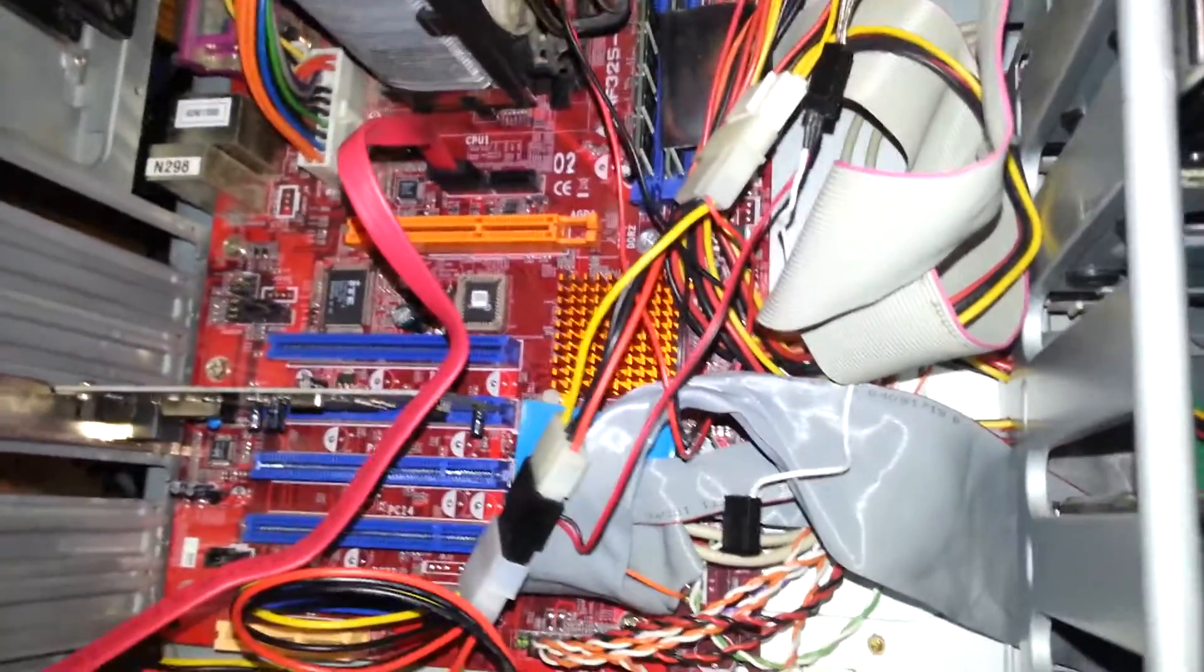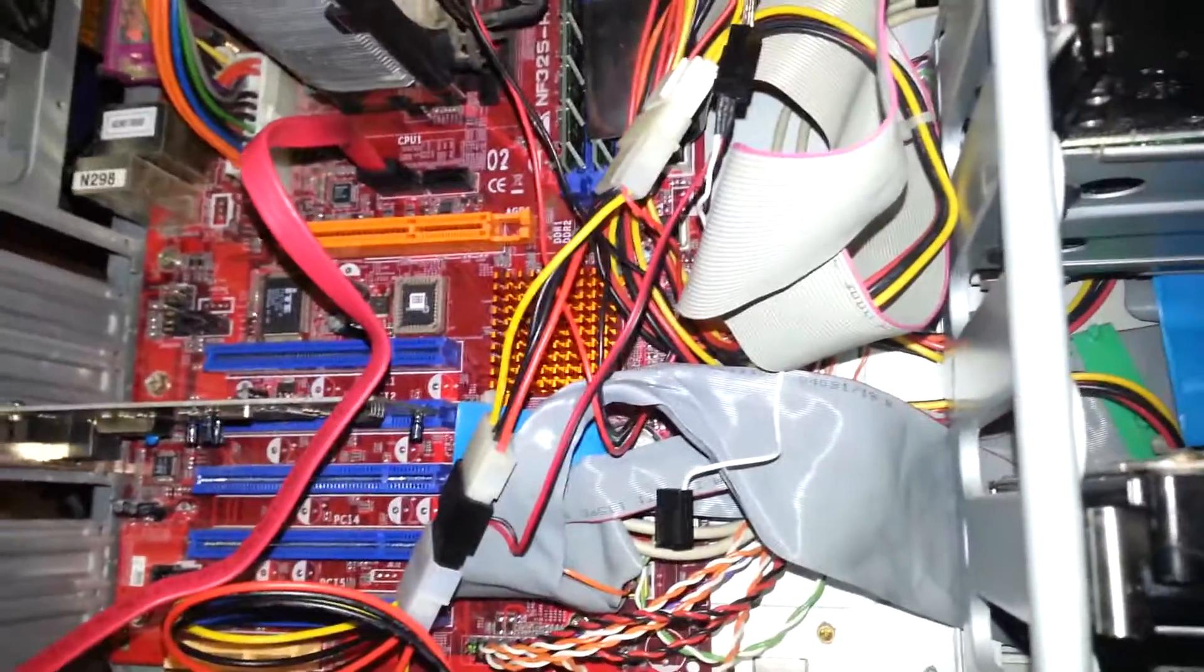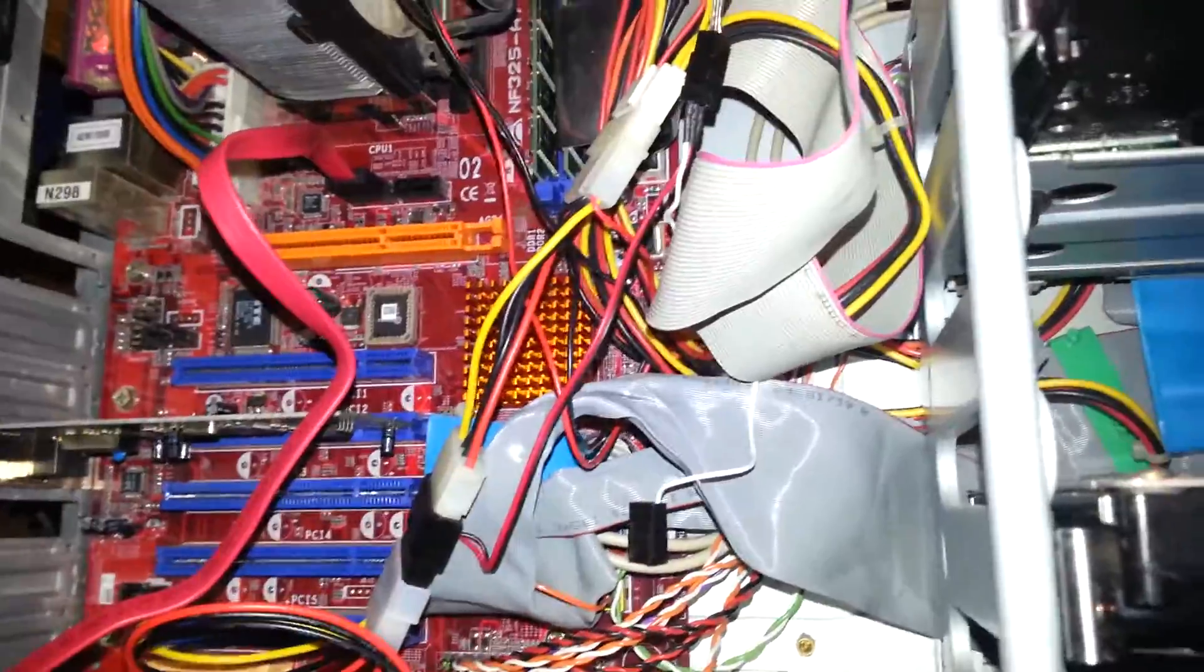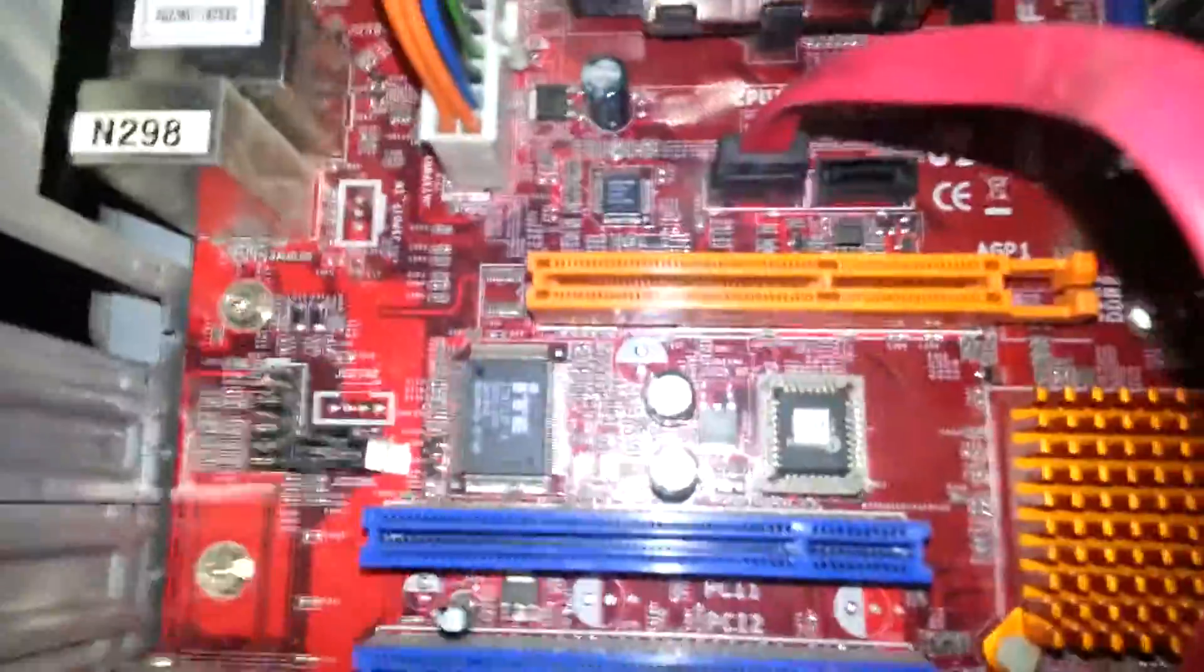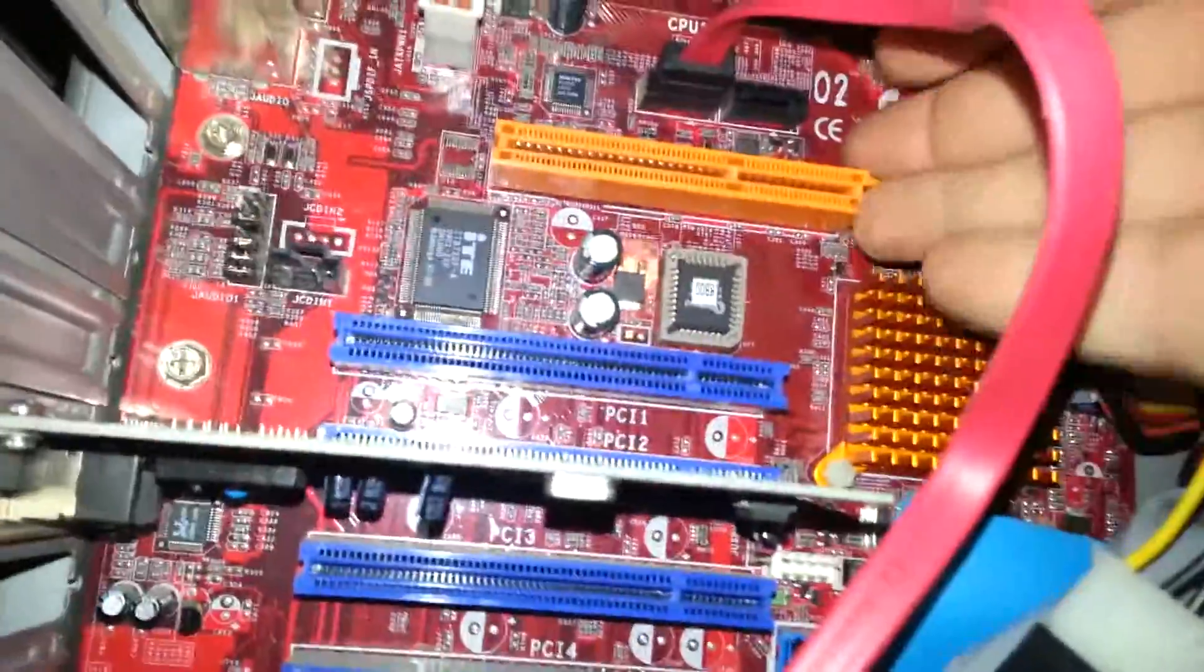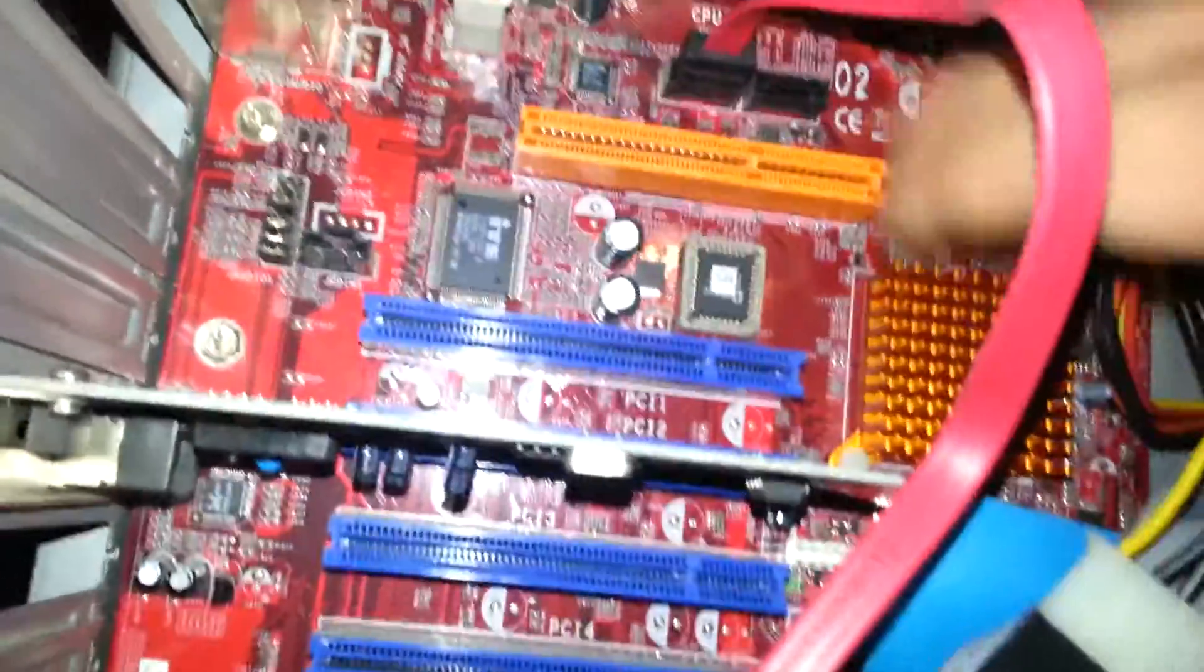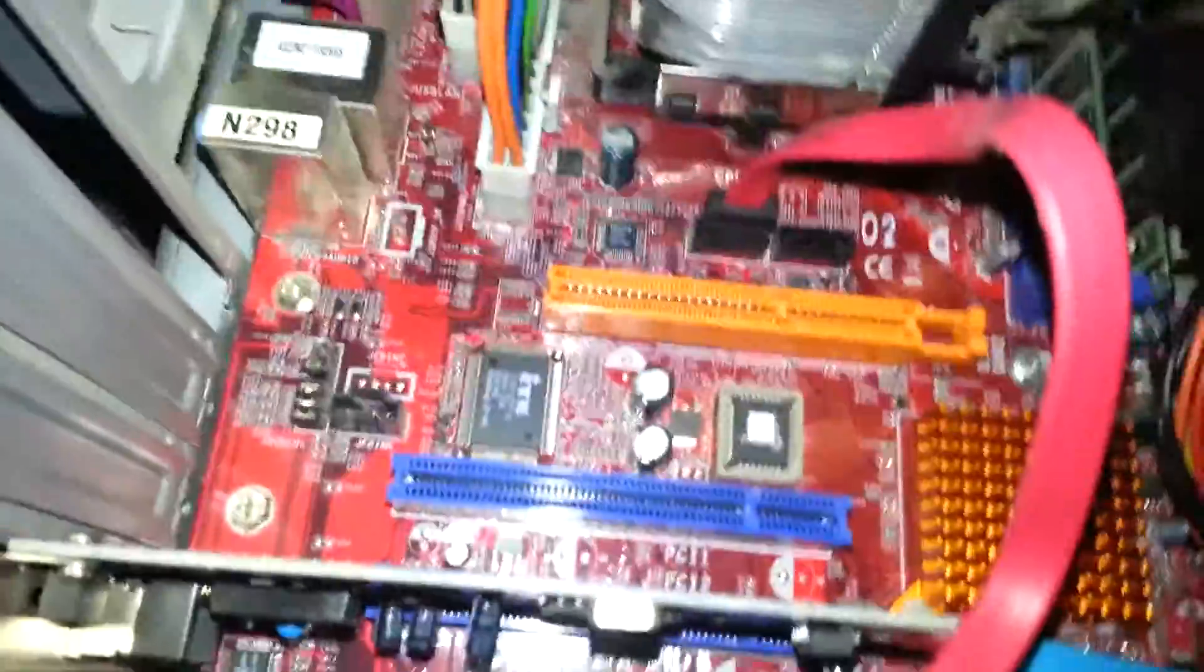Let me just try to not short this out when I sit down. So right here, this is the slot it goes into. Usually there's like a clip mechanism that you'll have to hit to open it. So be aware of that.